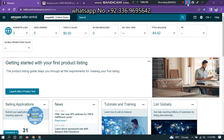Bismillahirrahmanirrahim. In another video, I will click on the new listing of the FBA listing. As I will see, I will upload the FBA listing of the wholesale FBA listing.